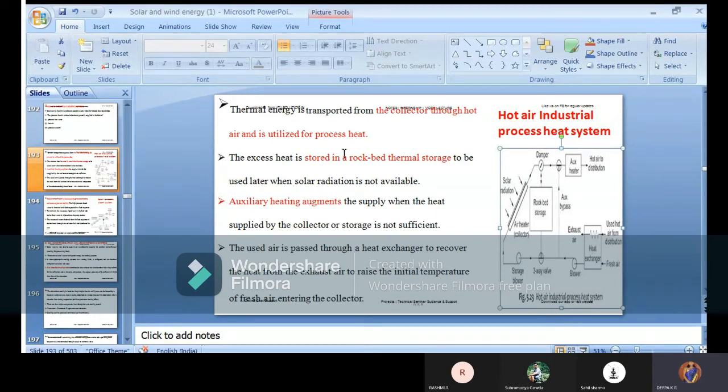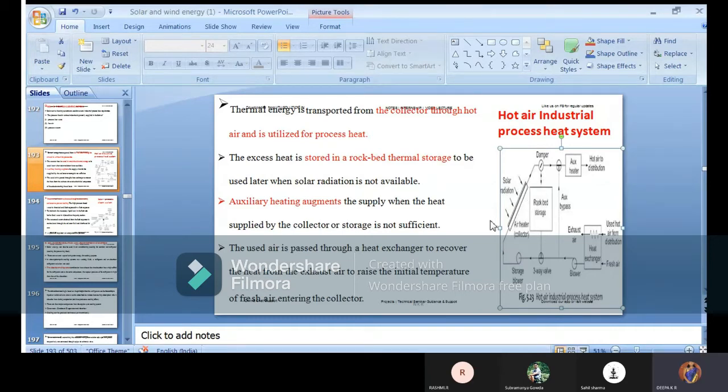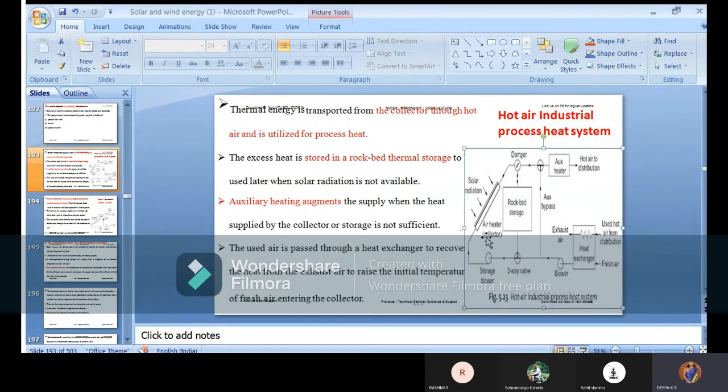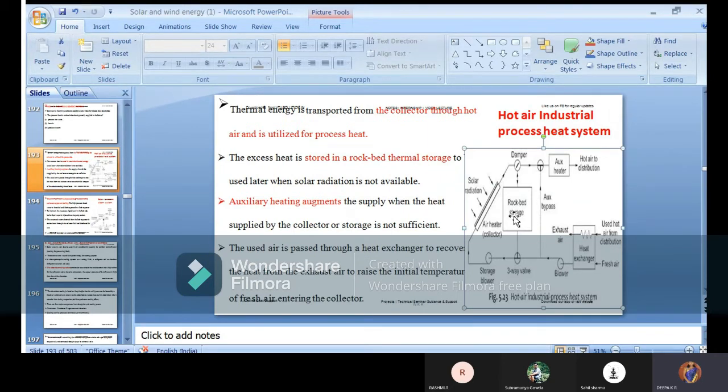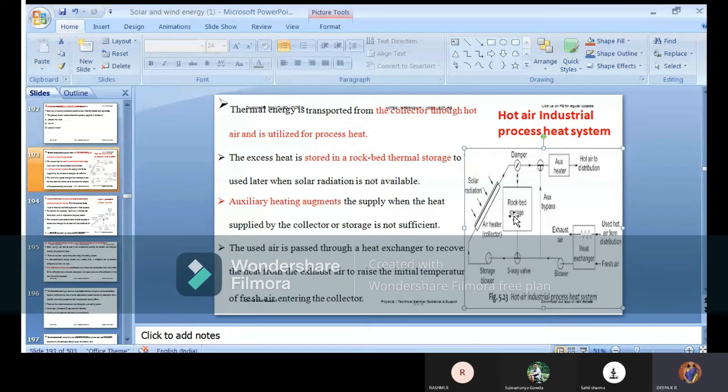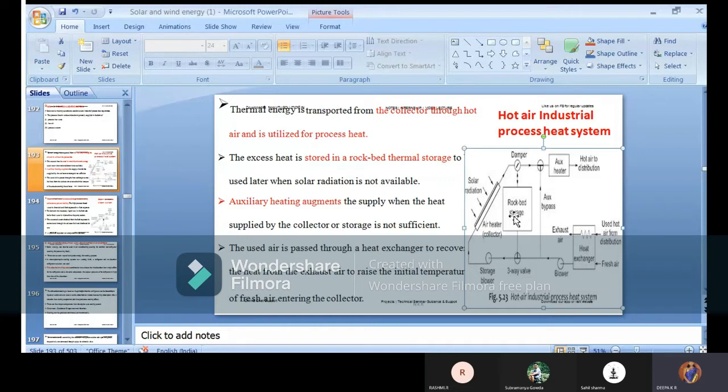The excess heat is stored in rock bed thermal storage. You can see the rectangular box available here. This is a rock bed - if you are getting excess heat more than required, that excess heat we are moving and storing in some place. The best advantage of rock bed is during night time we can utilize this heat for processing.